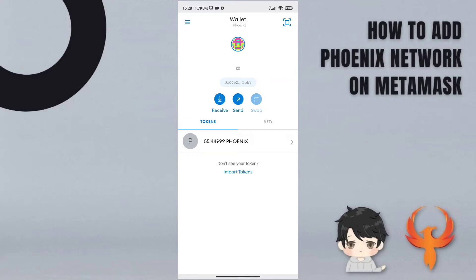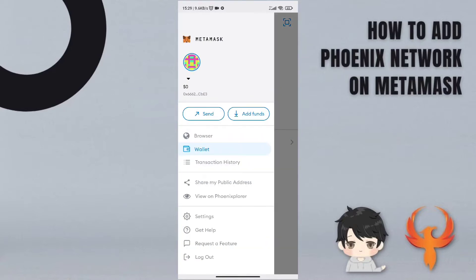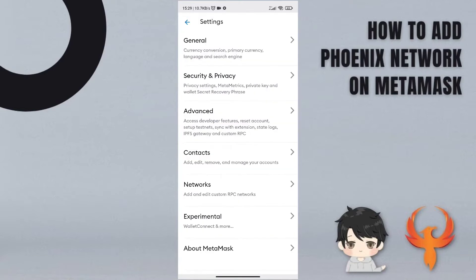Hello guys, welcome back to Neaquila channel. So today I want to make a tutorial video about how to add Phoenix network on MetaMask or any custom network on MetaMask. So first you can go to the settings.